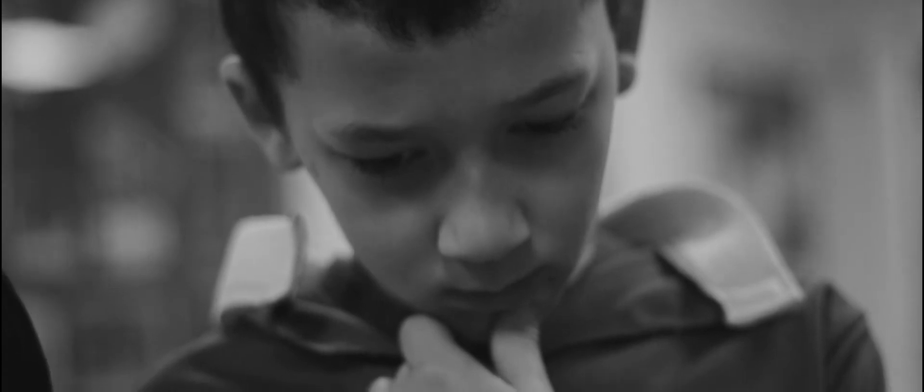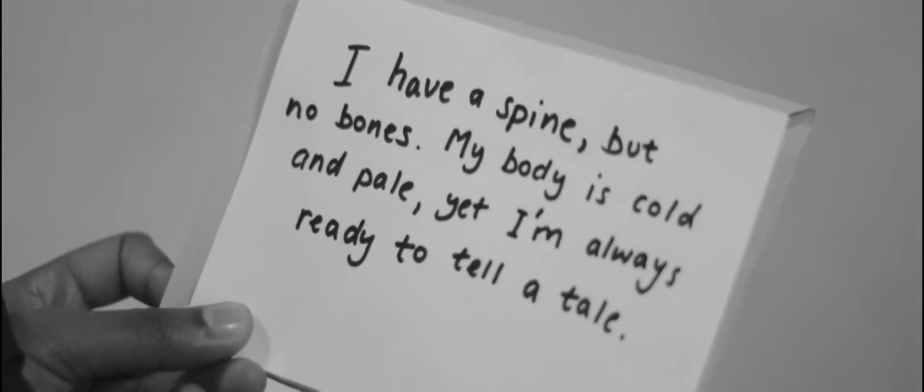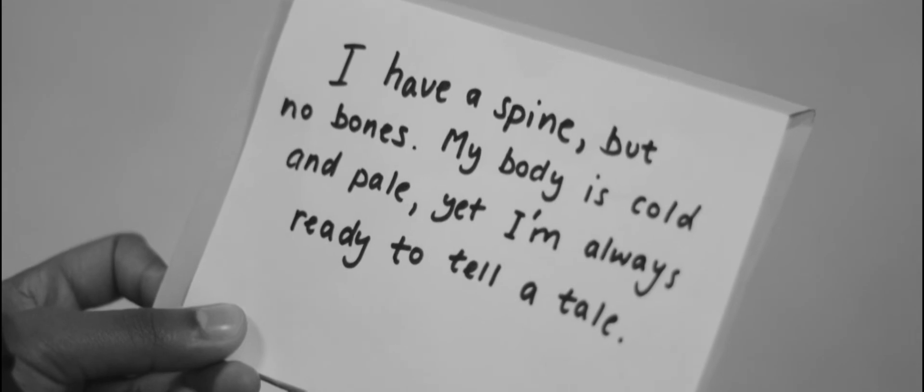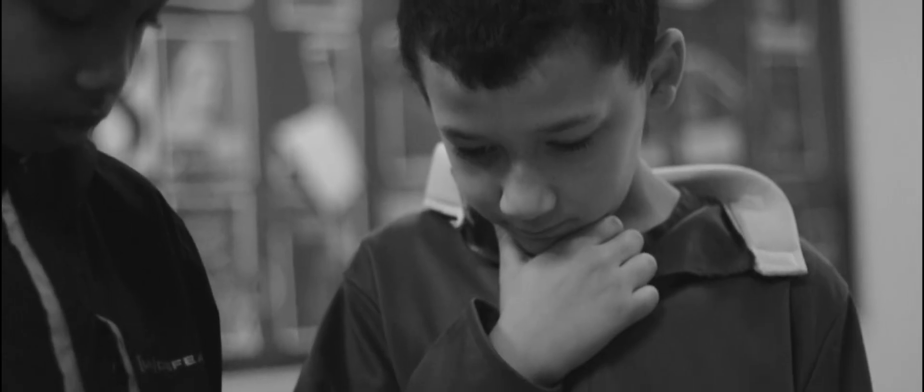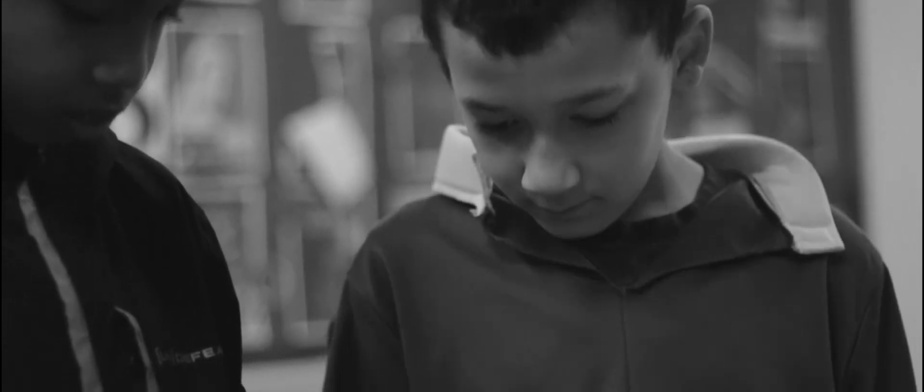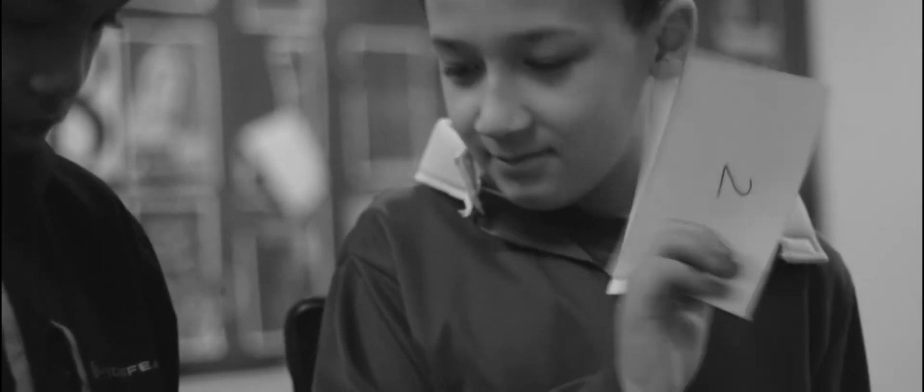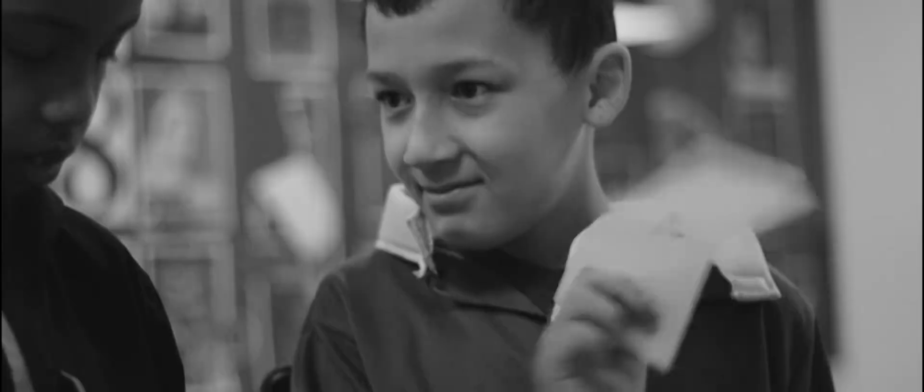I have a spine, but no bones. My body is cold and pale, yet I'm always ready to tell a tale.